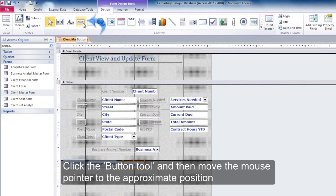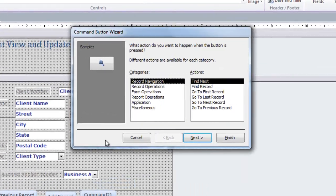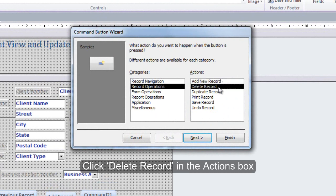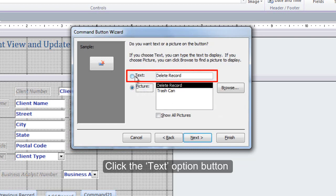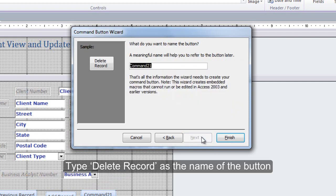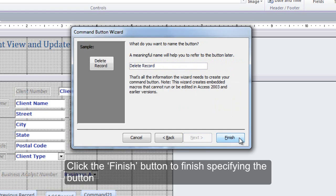Click the Button tool and then move the mouse pointer to the approximate position. Click the left mouse button to display the Command Button Wizard dialog box. With Record Operations selected in the Categories box, click Delete Record in the Actions box. Click the Next button. Click the Text Option button. Because Delete Record is the desired text and does not need to be changed, click the Next button. Type Delete Record as the name of the button. Click the Finish button to finish specifying the button.